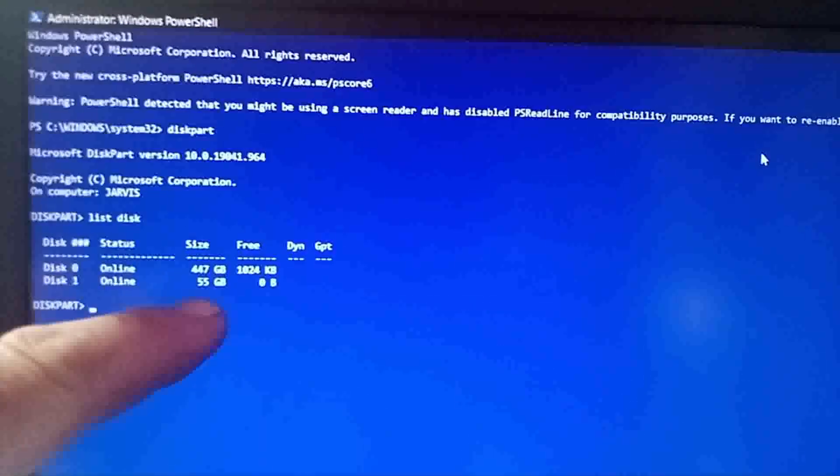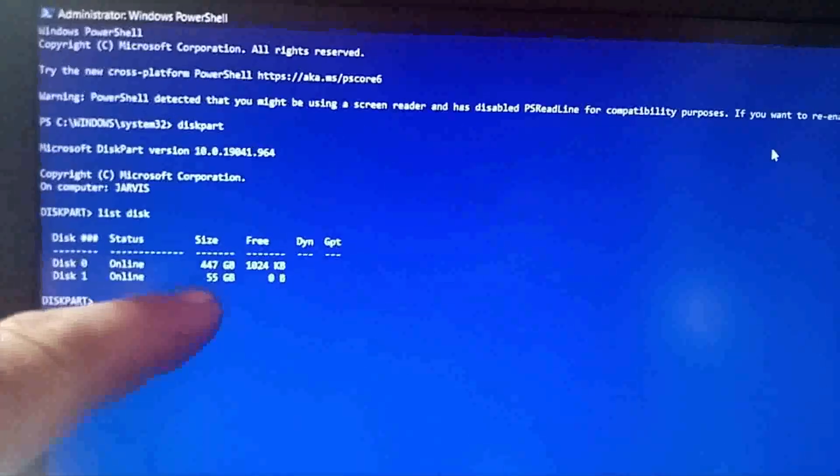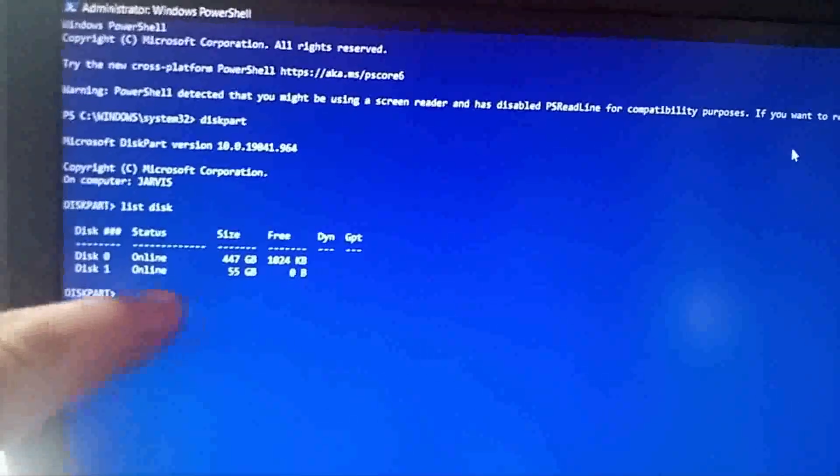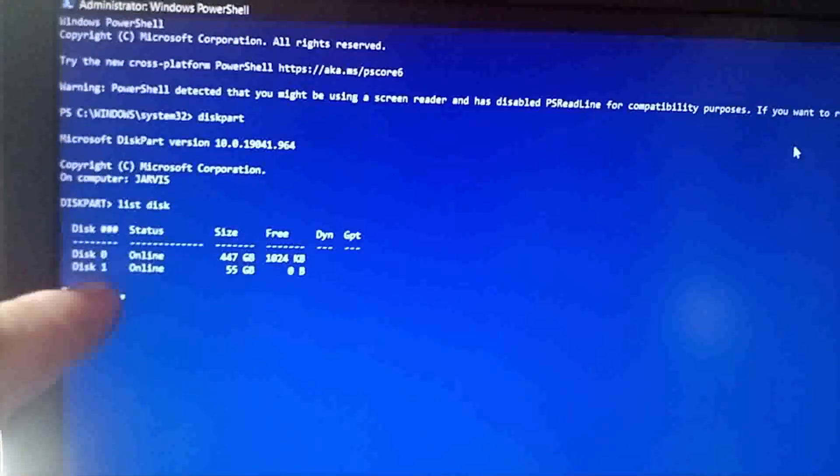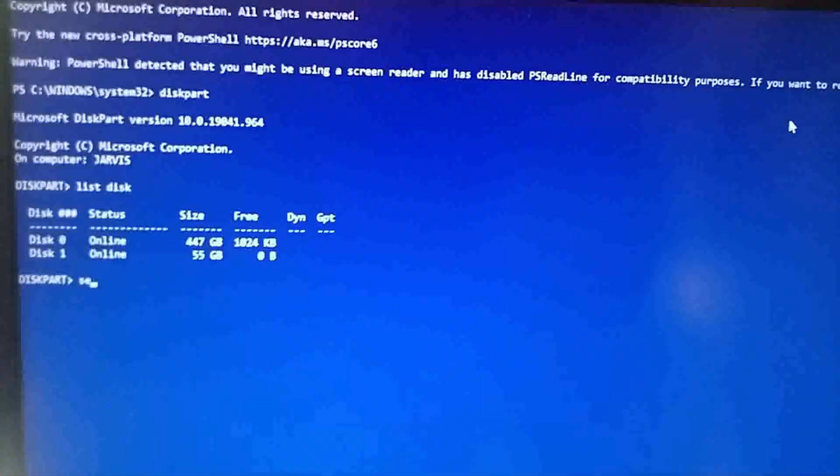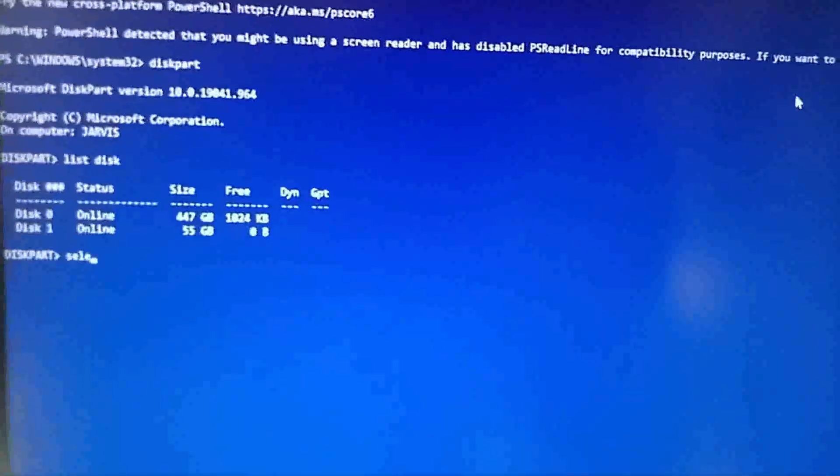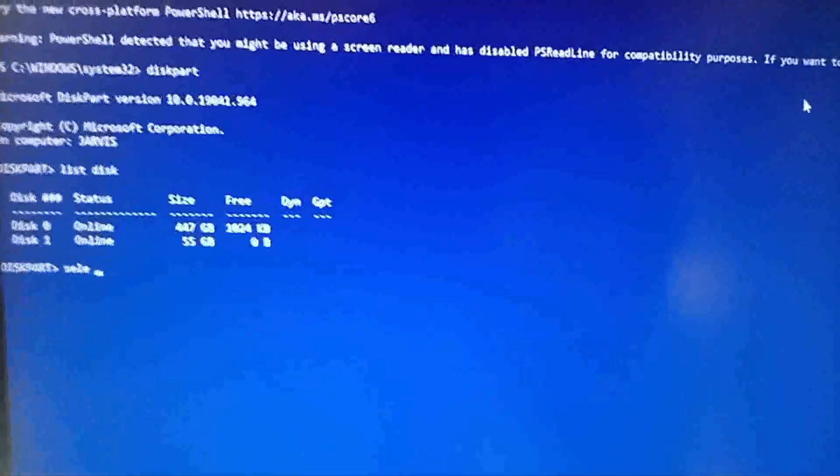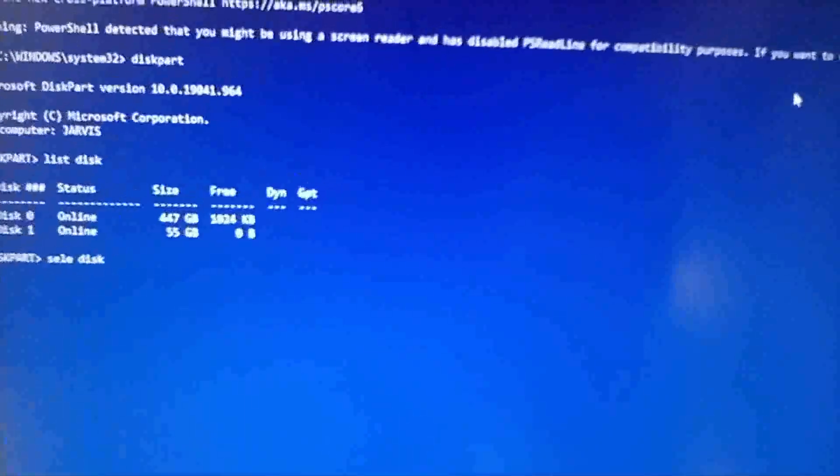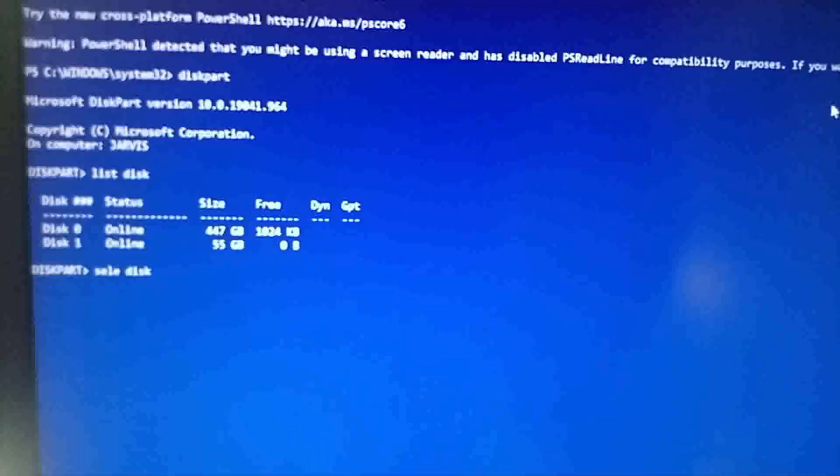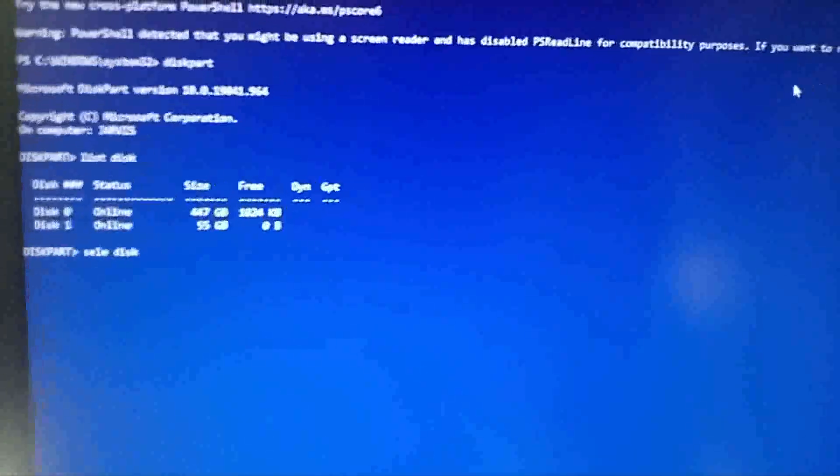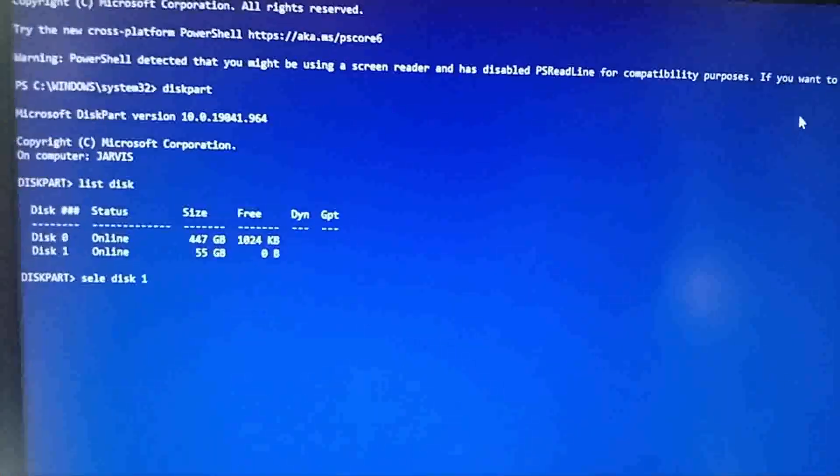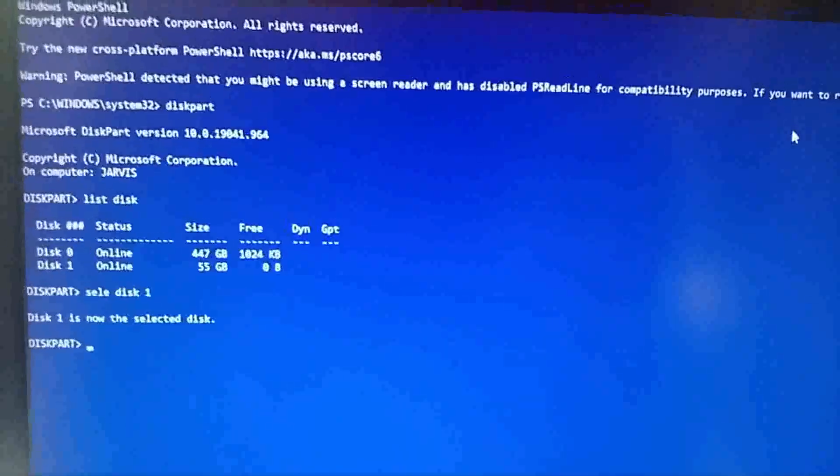Of course, you'll see there 55 GB. That's that 60 GB hard drive I've got here. Just a small one. So we want to select this one. You don't have to write the whole thing of select, just S-E-L-E. Select disk one. Enter.